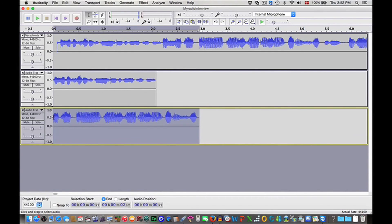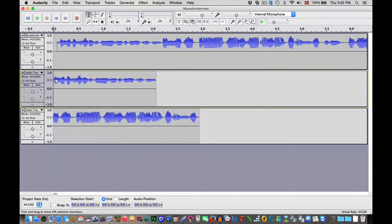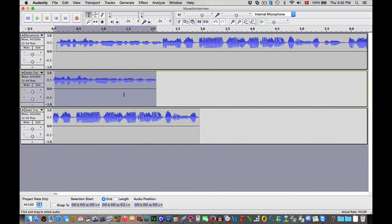And we continue doing this until we have separated the voices. Now I want to show you how to export a voice. So, you have to select the part of the voice that you want to export.